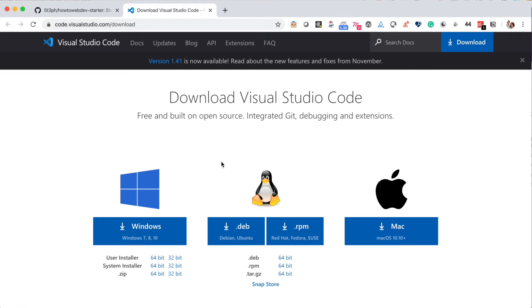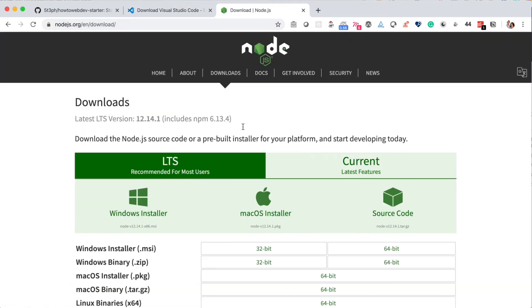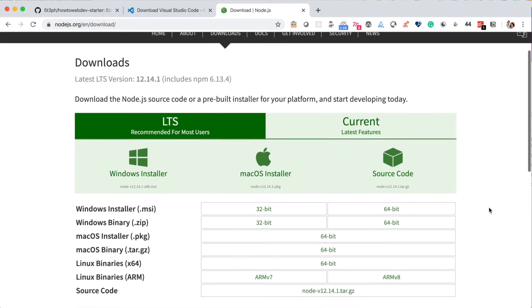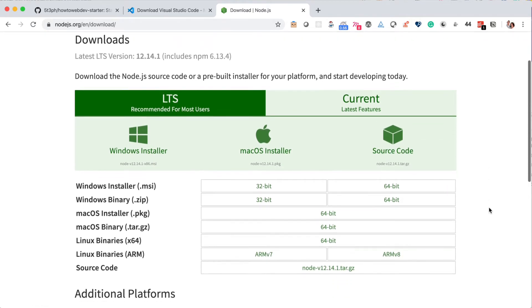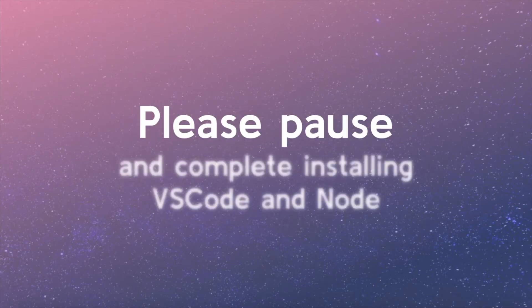The final thing we'll need to download is Node. Now, at this time you don't need to know anything about Node, just that it's something we'll need to continue with our project. Please take a moment to install Node from the zip that you downloaded as well as complete the install of VS Code.